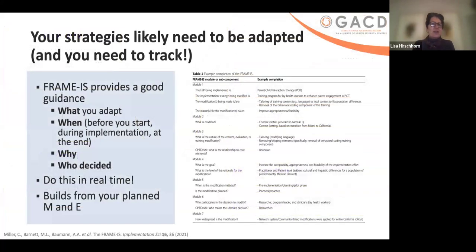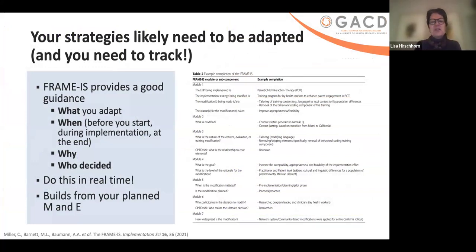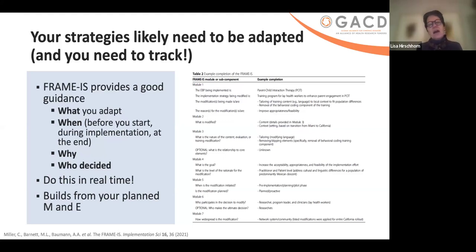Many of your strategies likely need to be adapted and you need to track it, because otherwise at the end someone says, 'Why did you make that change?' and nobody knows. There's guidance called Frame IS about what did you adapt in real time, when, why, and who decided. Build it into your plan monitoring and evaluation — have a pause-and-reflect, for example once a month, to ask what's been changed and why. That way you don't get surprised when somebody decides to change something without talking to you.